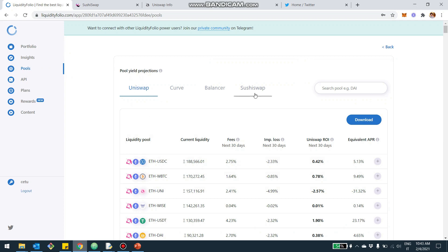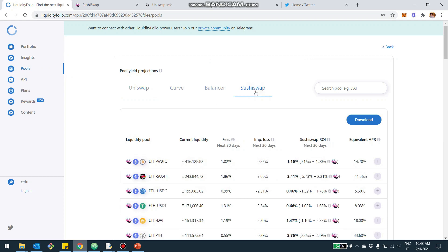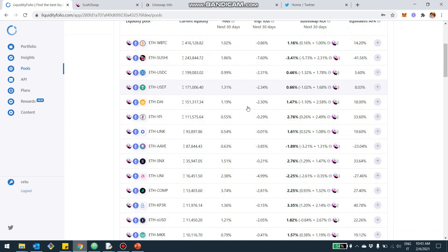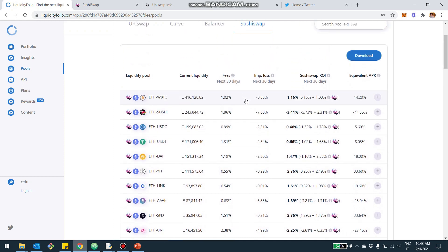You're going to find SushiSwap right here. And even before investing, you can understand what's the yield of the different pools.